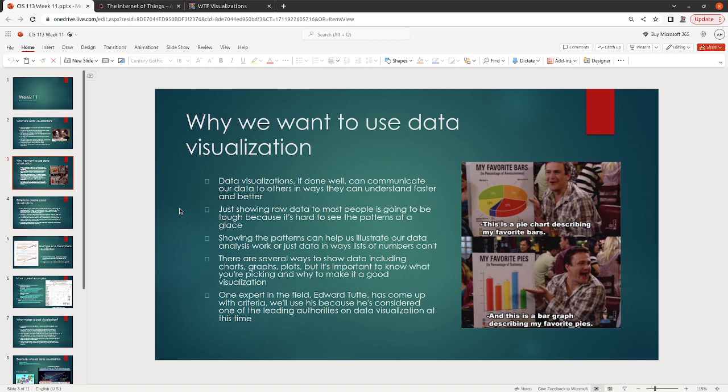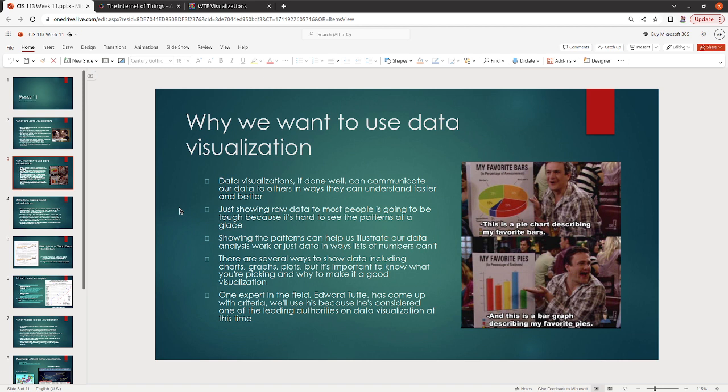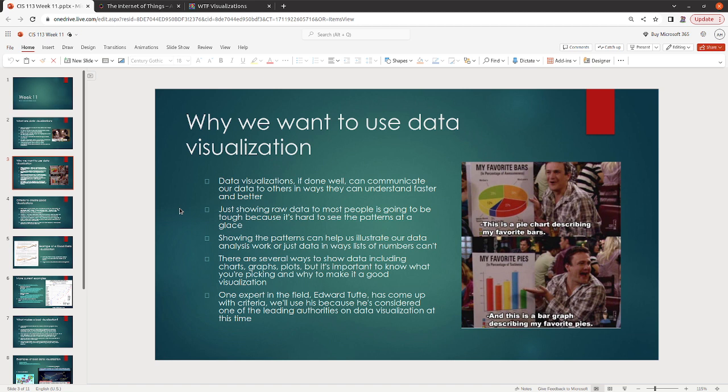So if we do data visualizations well, we can communicate our data with others better. It's easier to see patterns if we can visualize the patterns. So for most people, being able to see a pattern in just a list of numbers is actually relatively difficult. But if we can show them the pattern in such a way that it's a little bit more clear, it makes it easier. Showing the patterns can help show the data analysis work or just the data in ways that our numbers really can't show the same. There's lots of different ways we can show data. There's charts, there's graphs, there's plots.